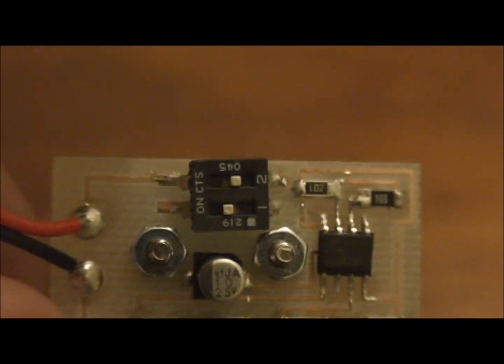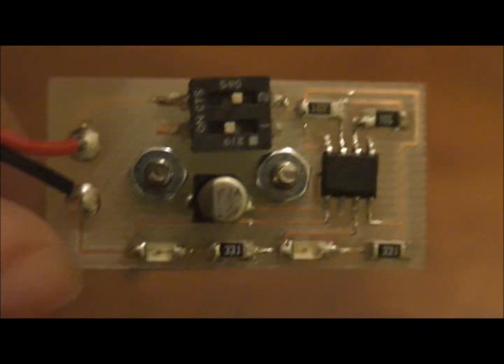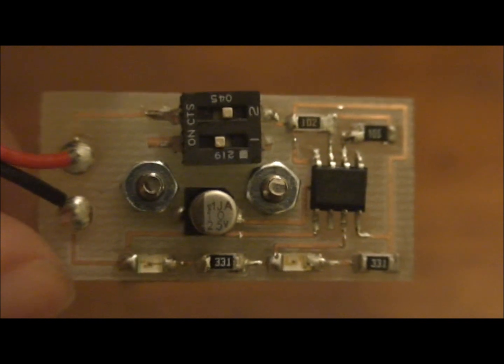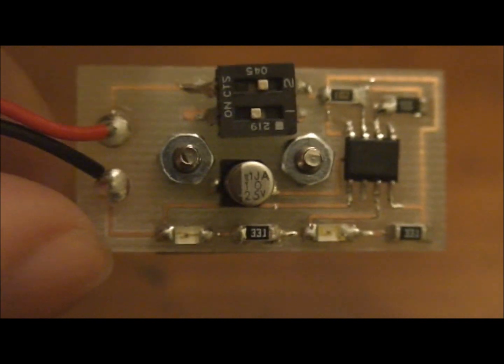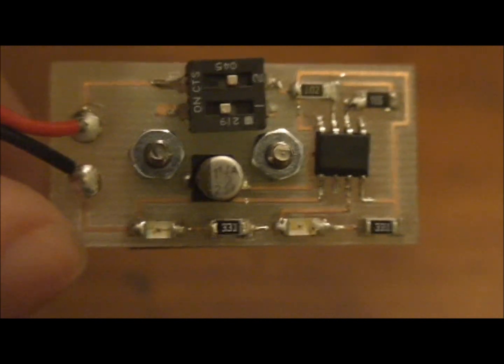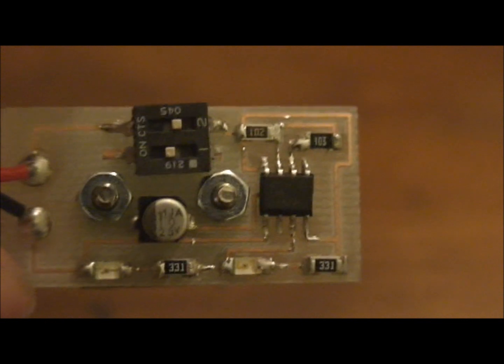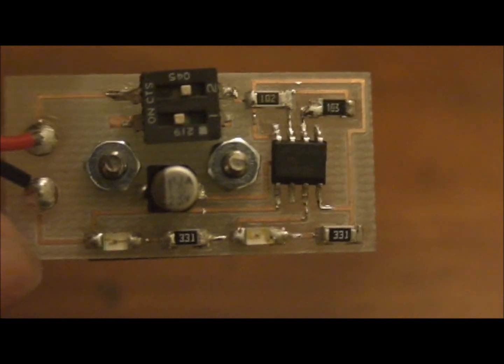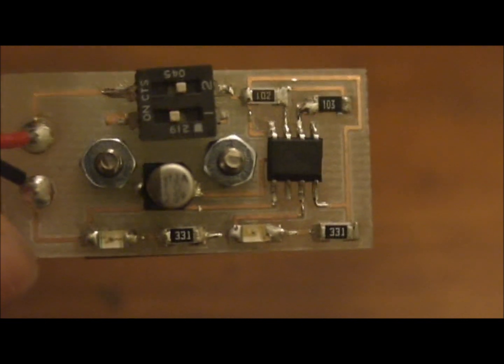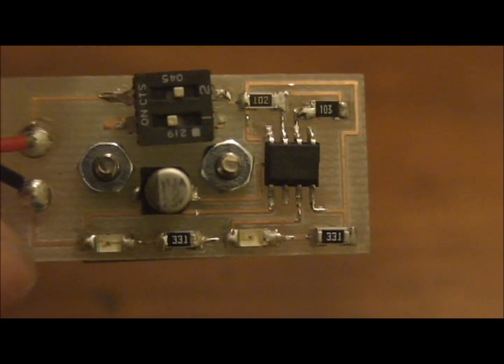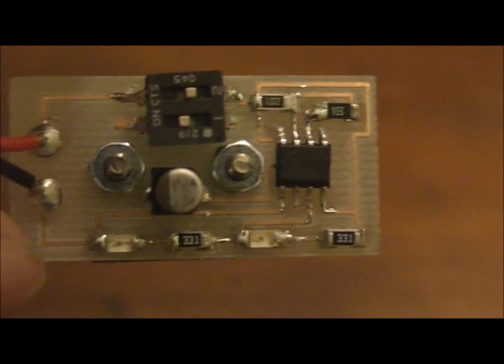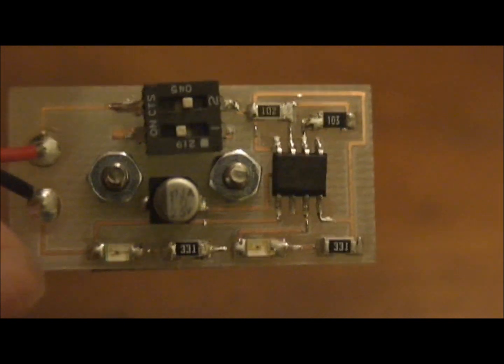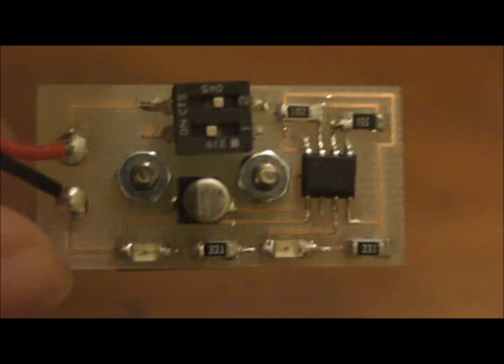The big thing is the switch obviously. The circular device is the capacitor and the 555 timer chip. These small components with the numbers on them are the resistors, and the number actually tells you what the ohms of the resistor is.